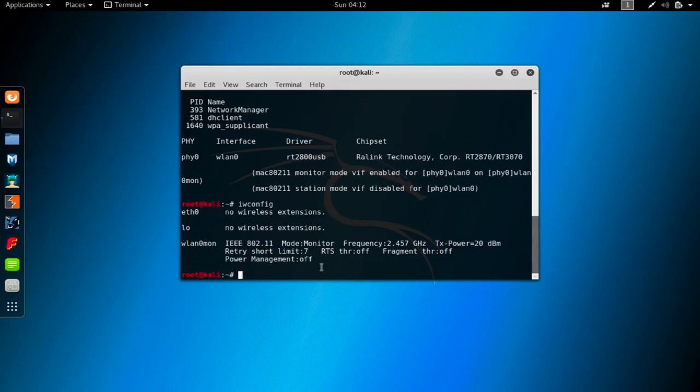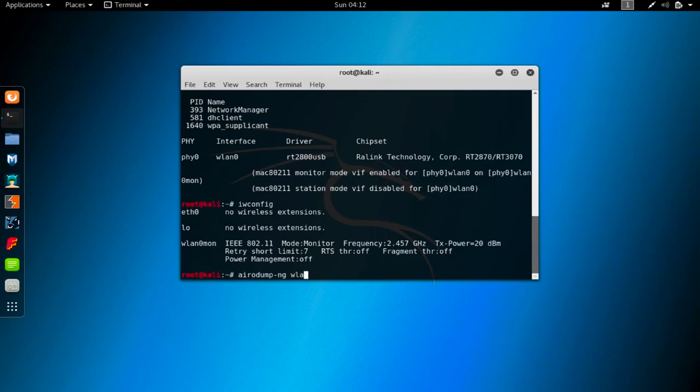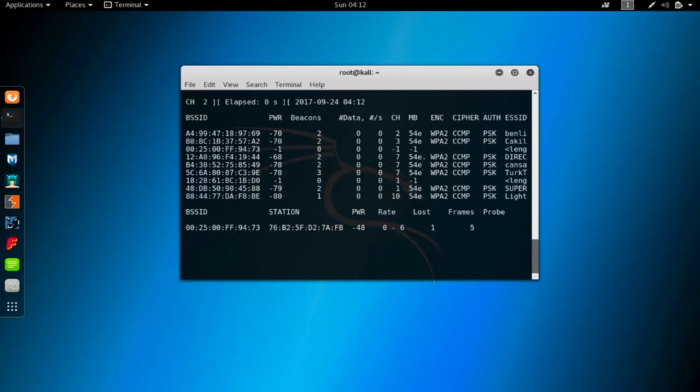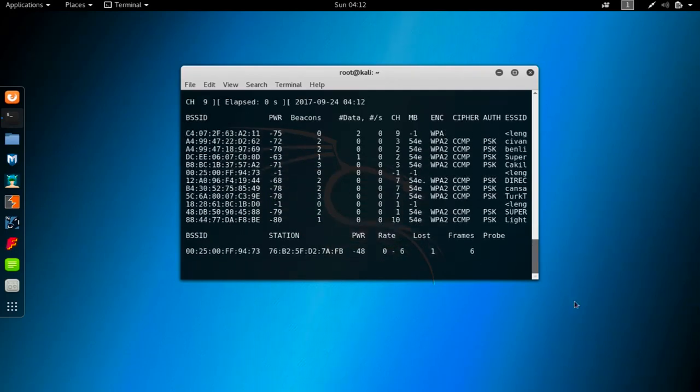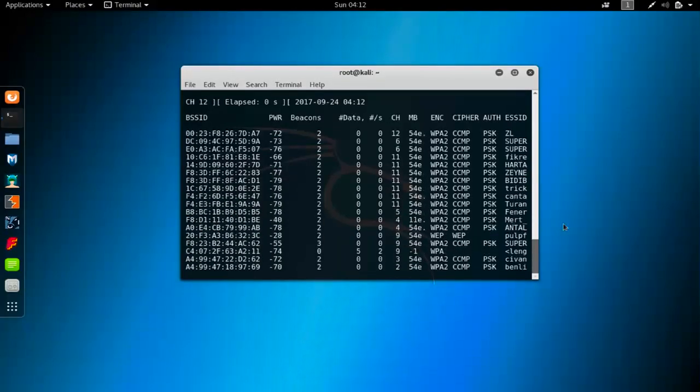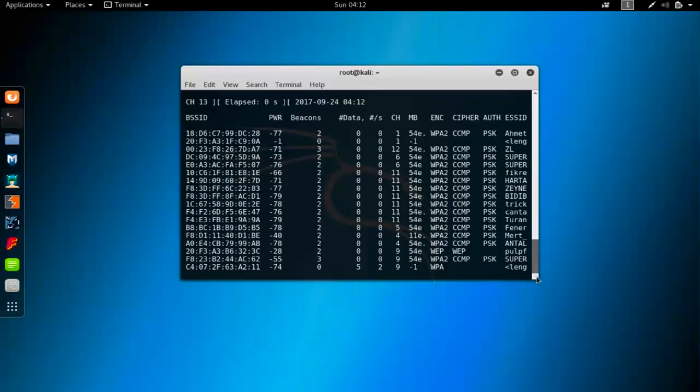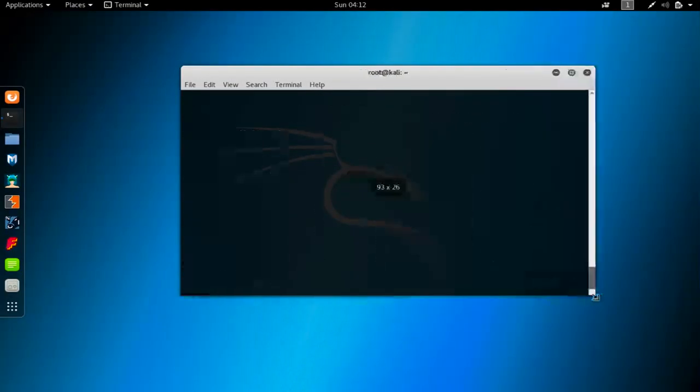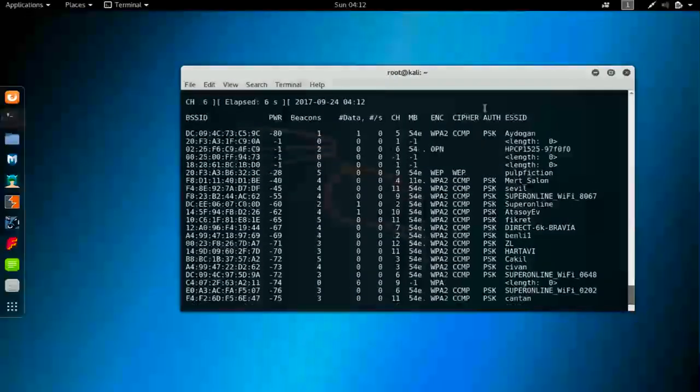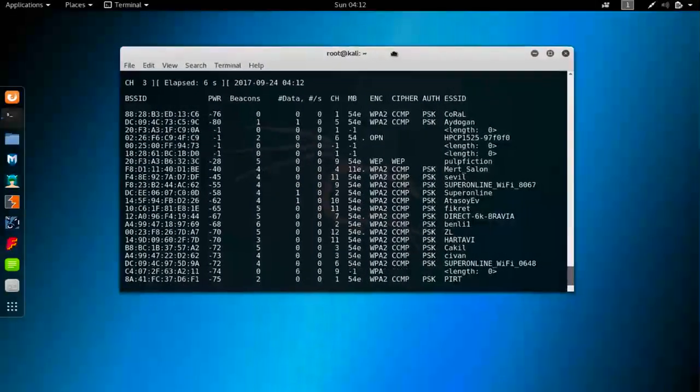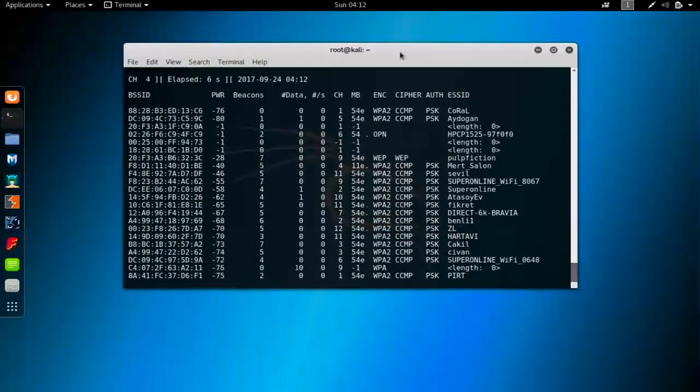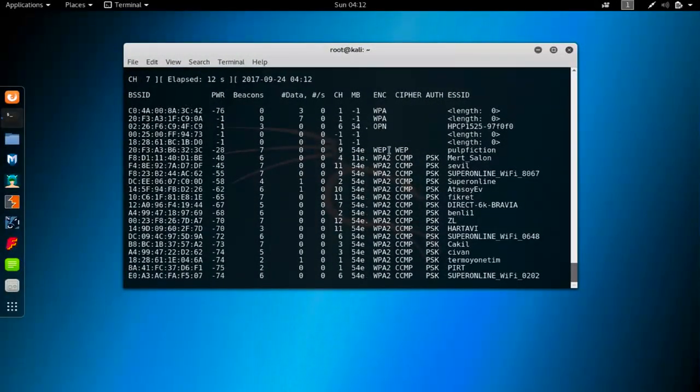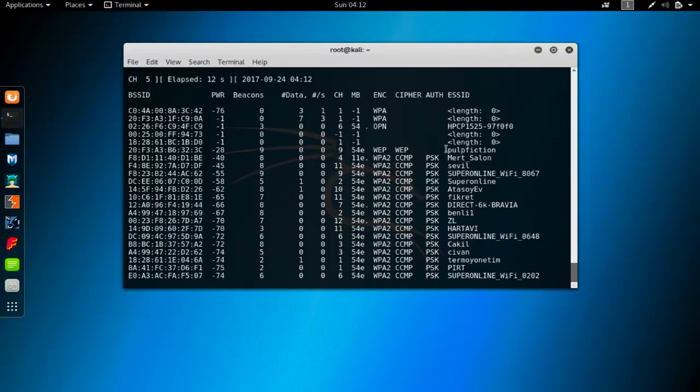I can use aerodump-ng from now on using WLAN0mon interface. You have to write aerodump-ng WLAN0mon and it will start gathering information from around routers. Let me make this a little bit bigger so we can see it better.